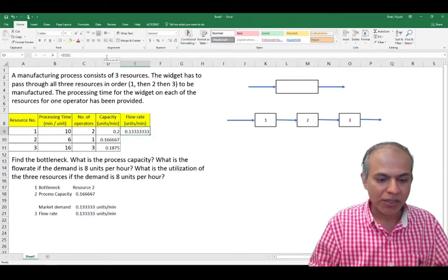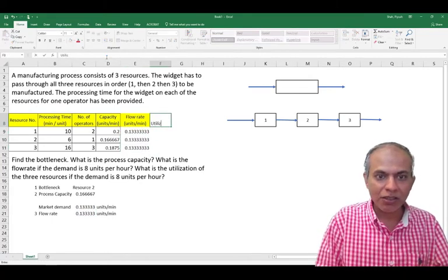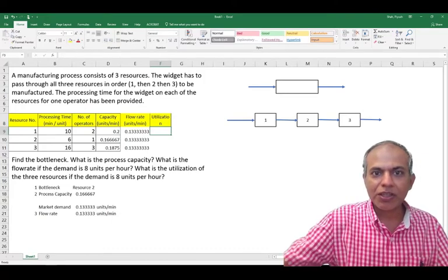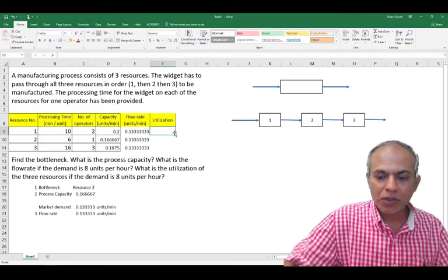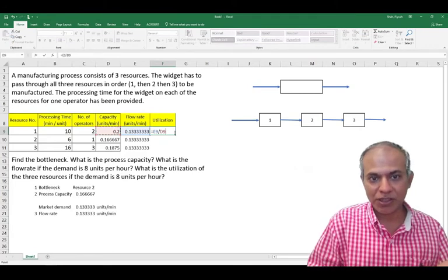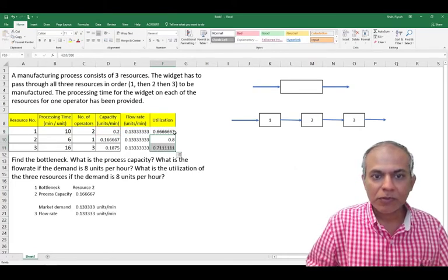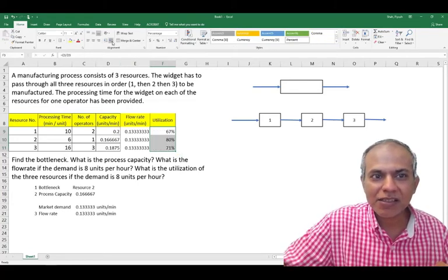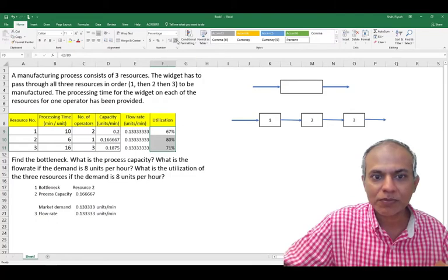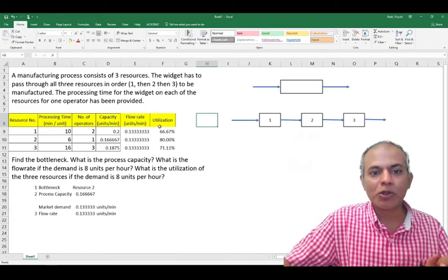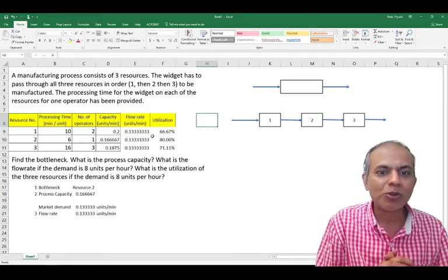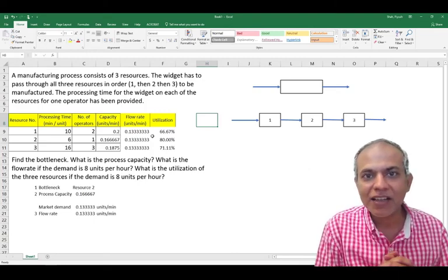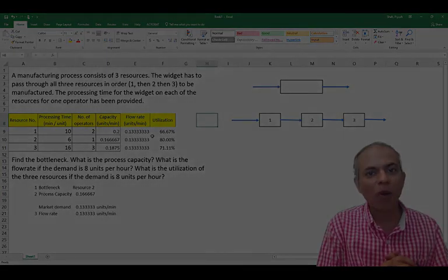And my final answer is my utilization, which is equal to what is done, which is this, divided by what can be done, which is this. And I can convert this into percent by clicking this key here. So this gives me the utilization of the three processes. Resource one, the utilization is 66.67 percent. Resource two is 80 percent. And resource three is 71.11 percent.